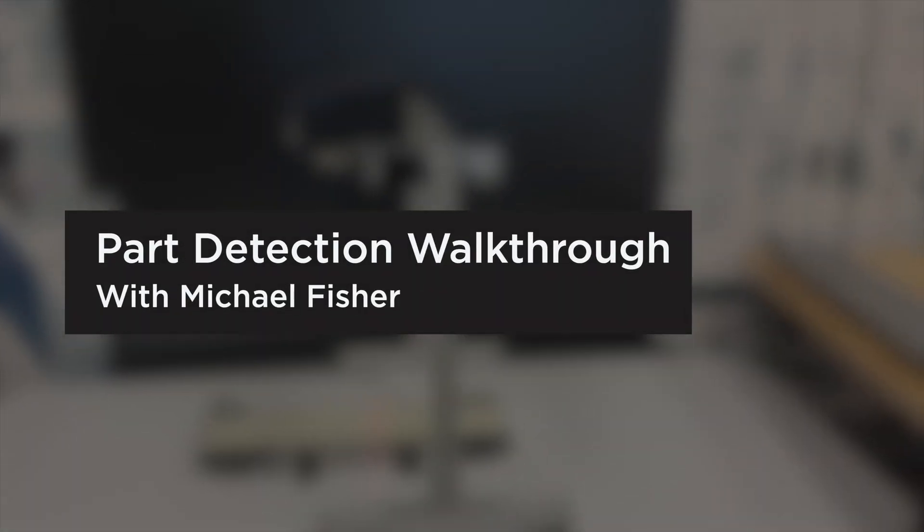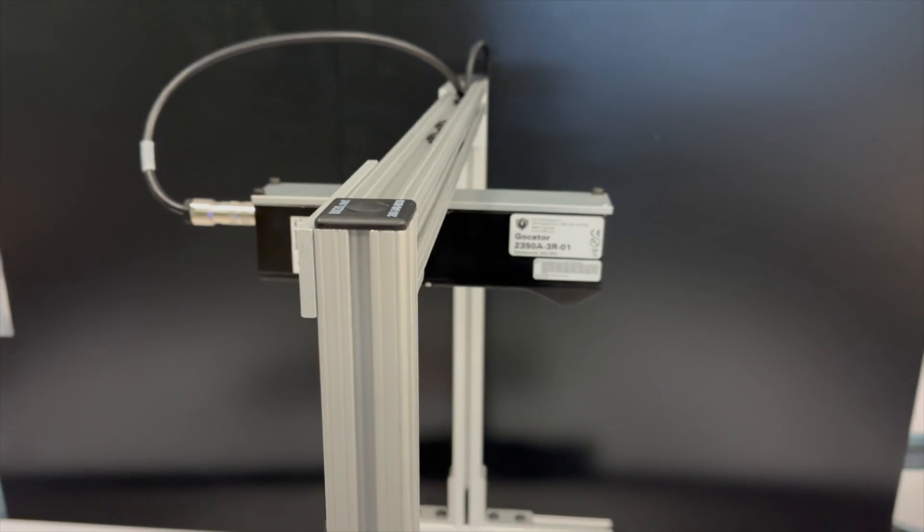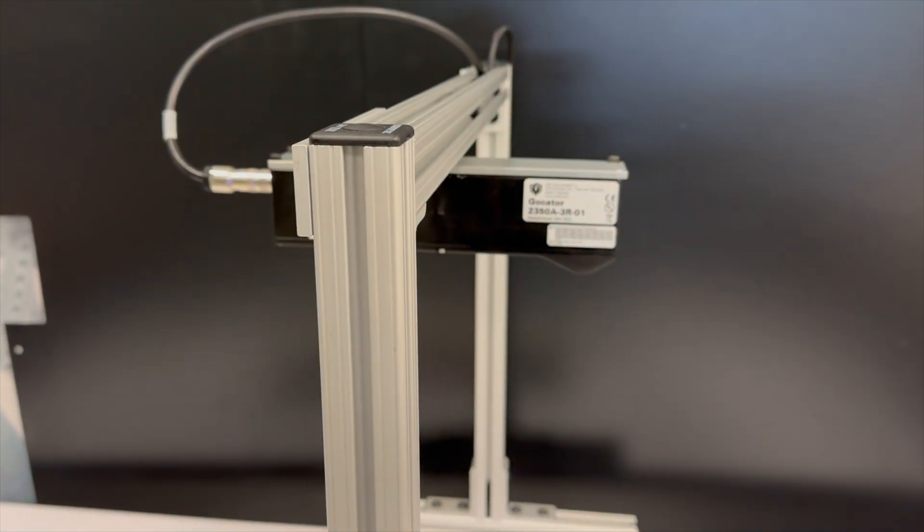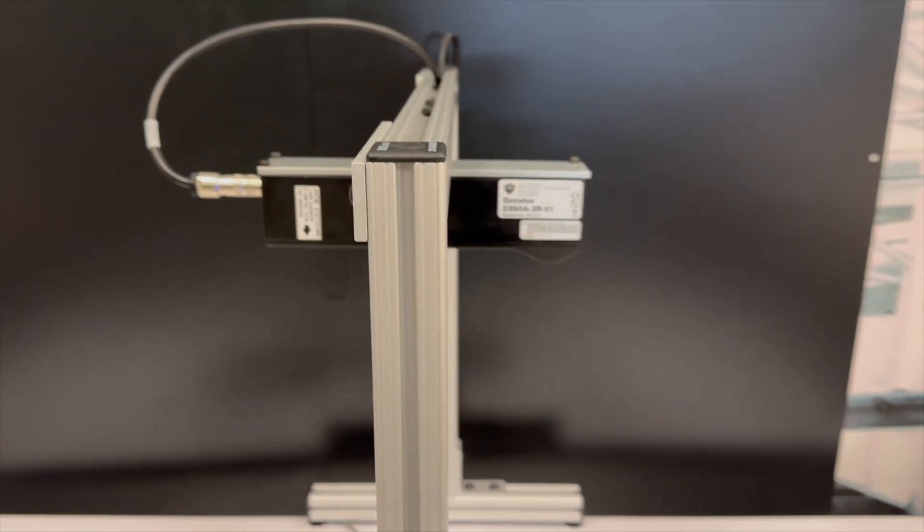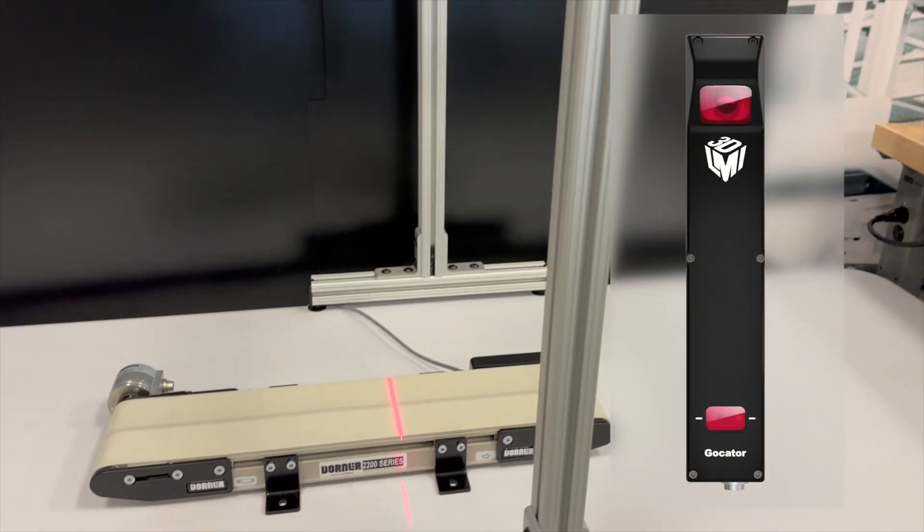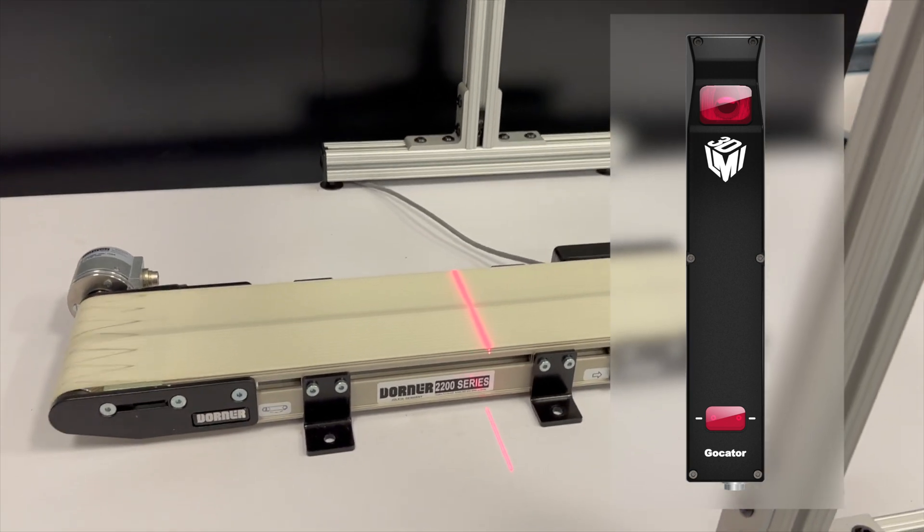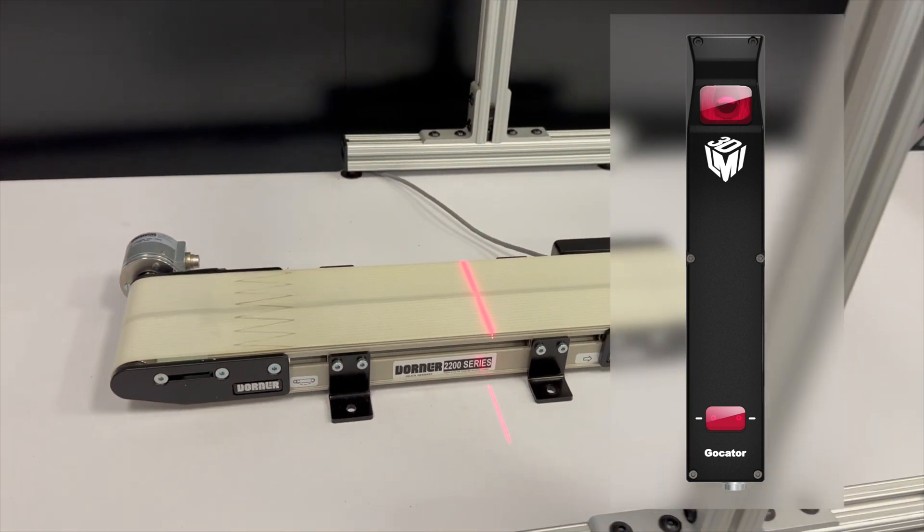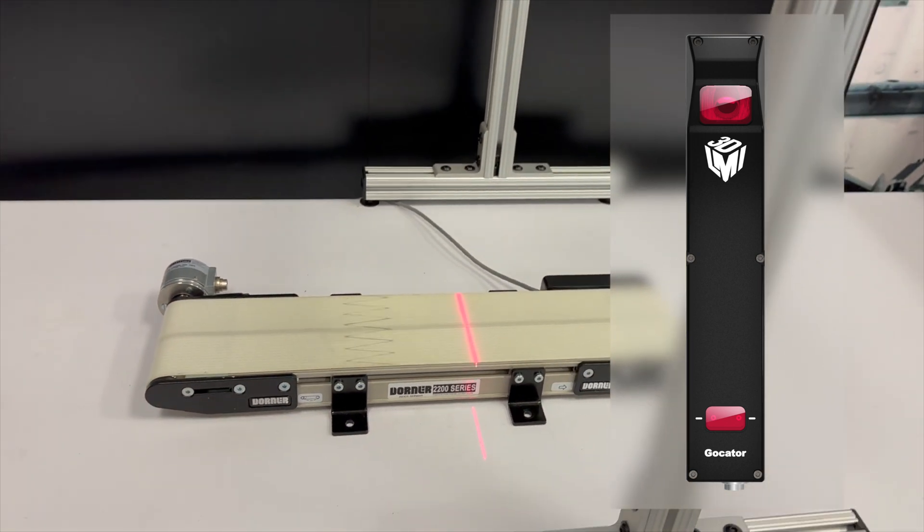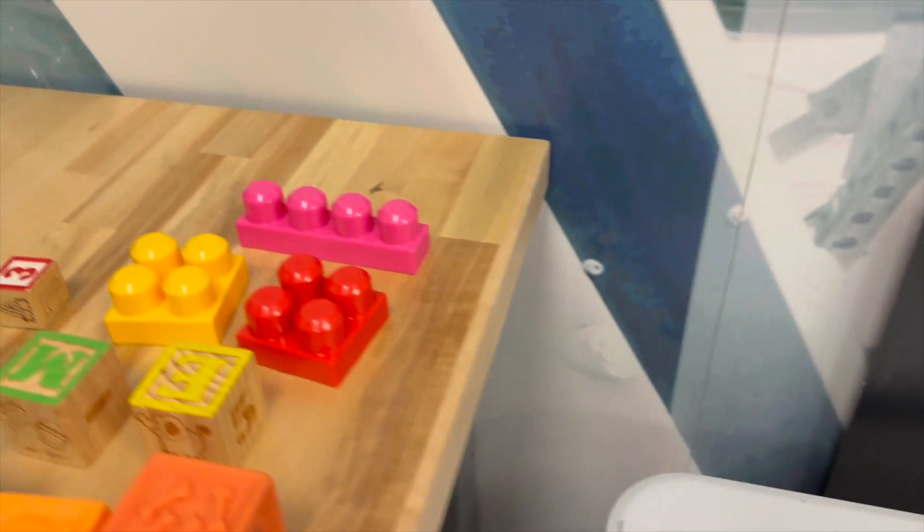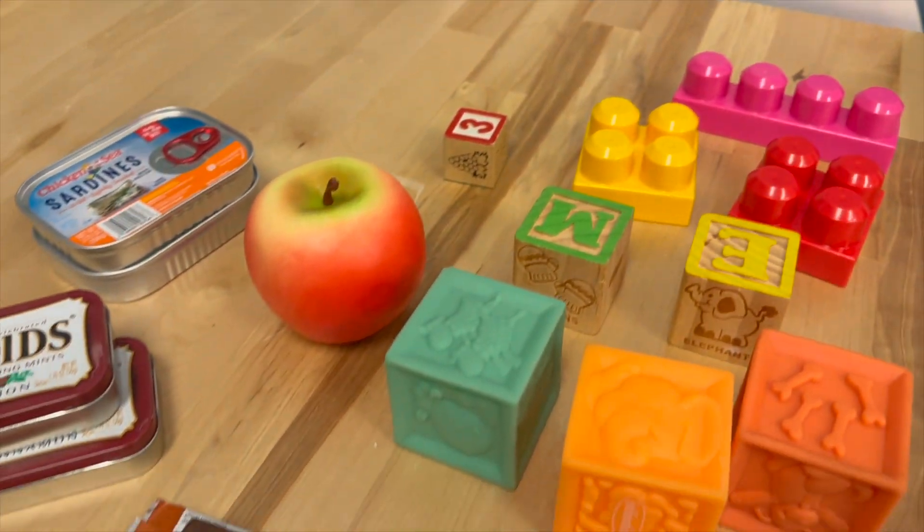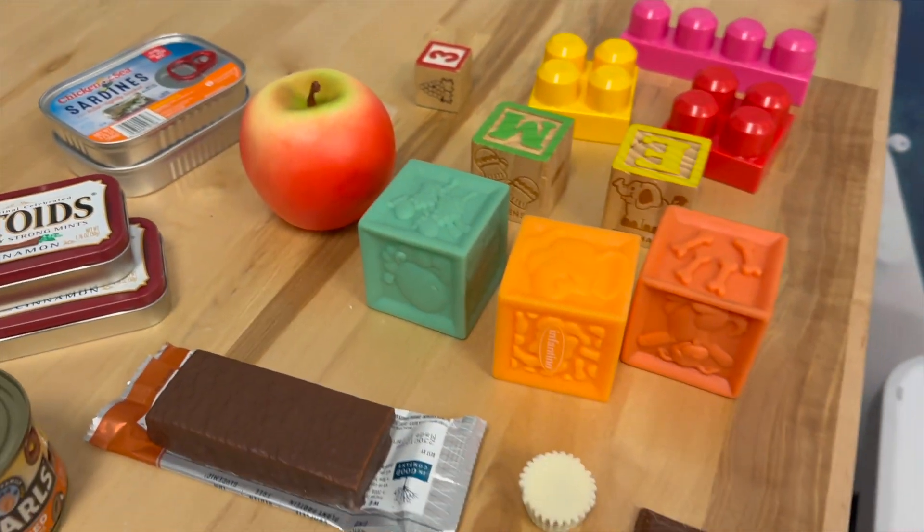Welcome to another LMI demo video. We're going to show you how to set up automatic part detection using a 3D laser line profiler. We're using a Gokator 2350 model with a conveyor section to simulate a typical customer installation, where parts are moving continuously down a conveyor and those parts need to be automatically detected and then measured or inspected.